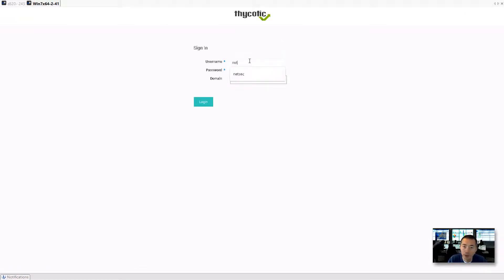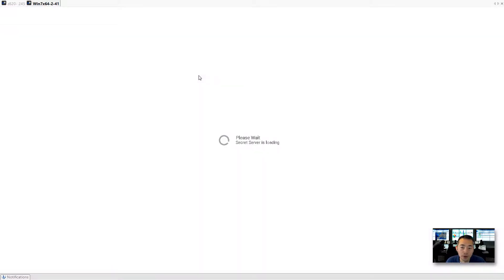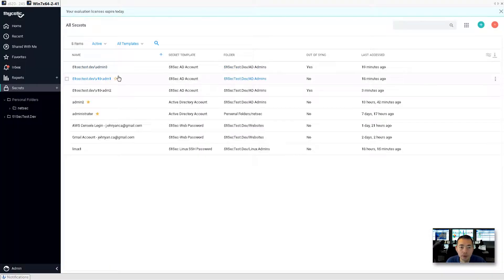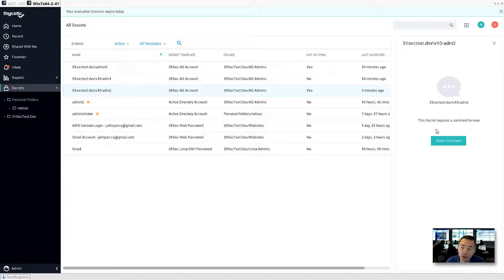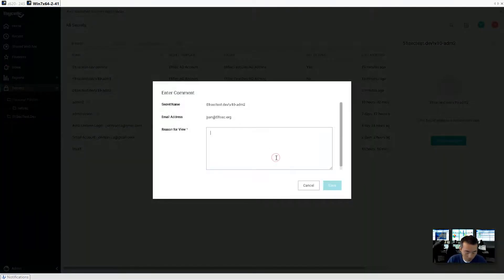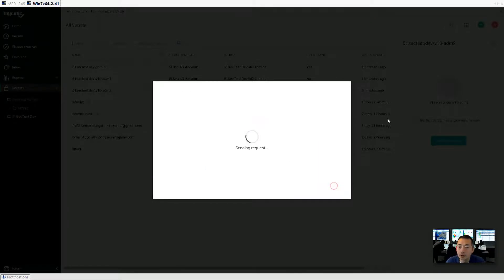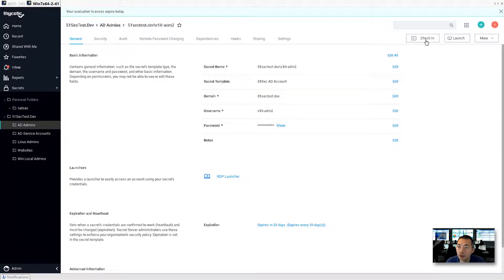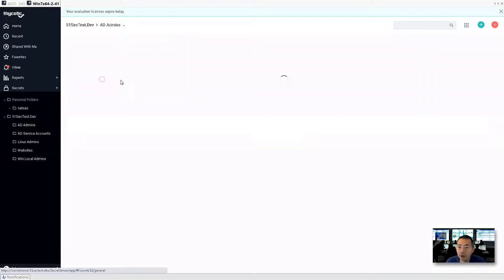That's a local account, so we'll be logging in at NetSec. Admin two. So we need to use it and there's a comment. We need to require a comment on it. We put something, so checking account. Then we can use it. Check in. Great, account checked in.